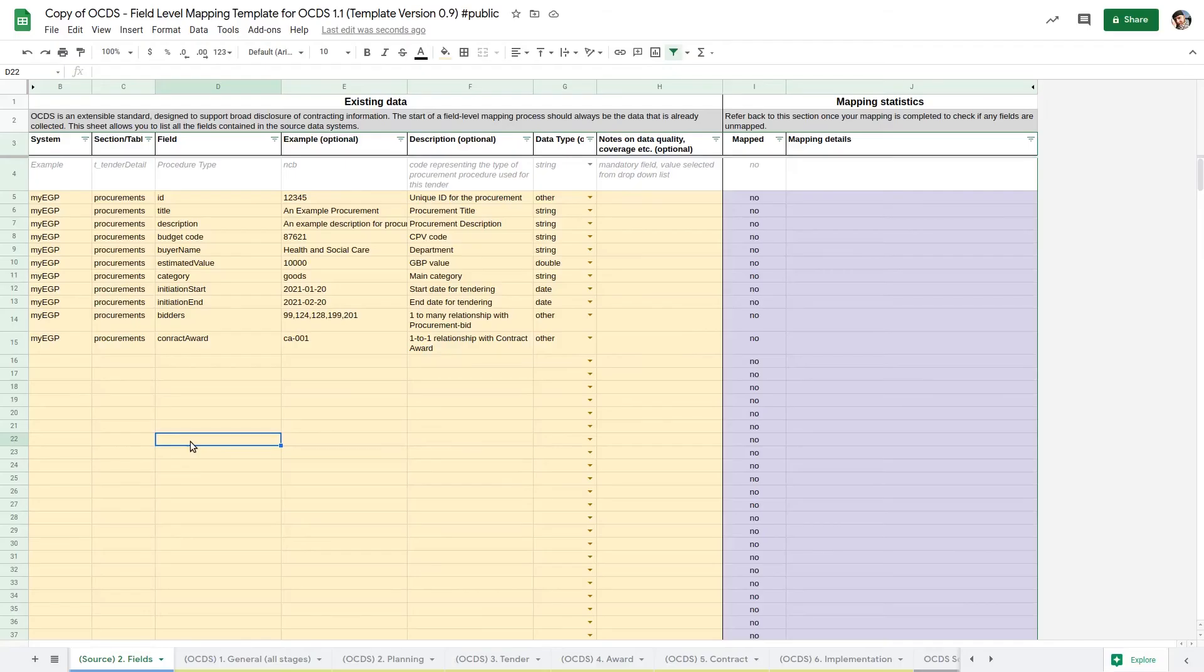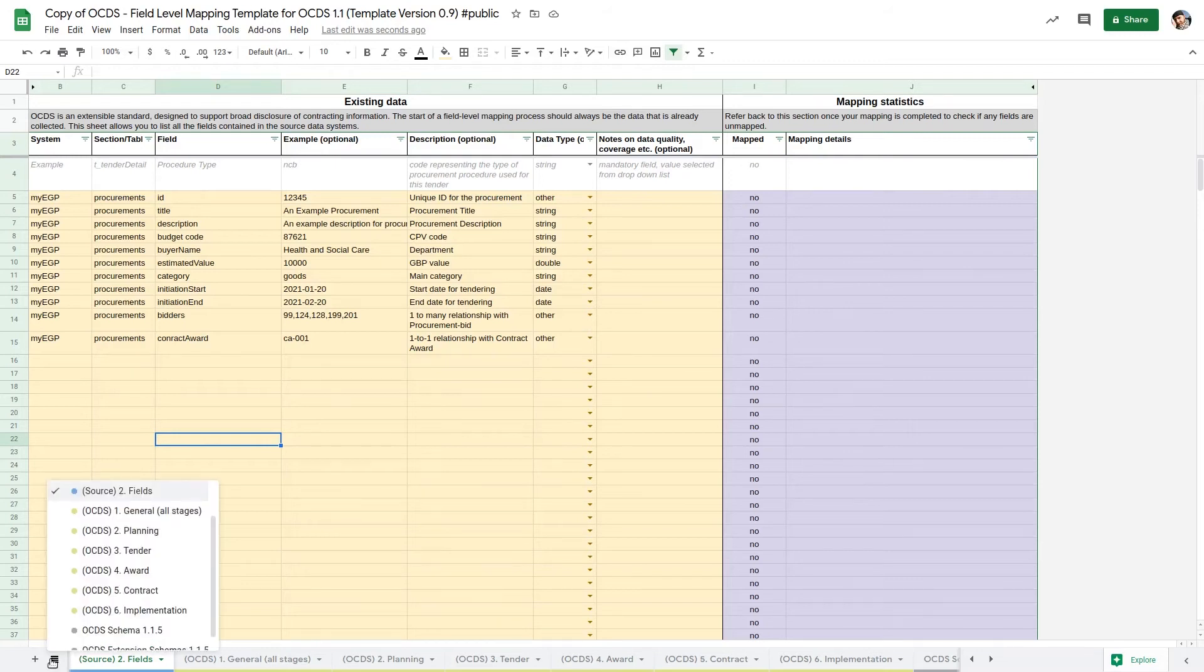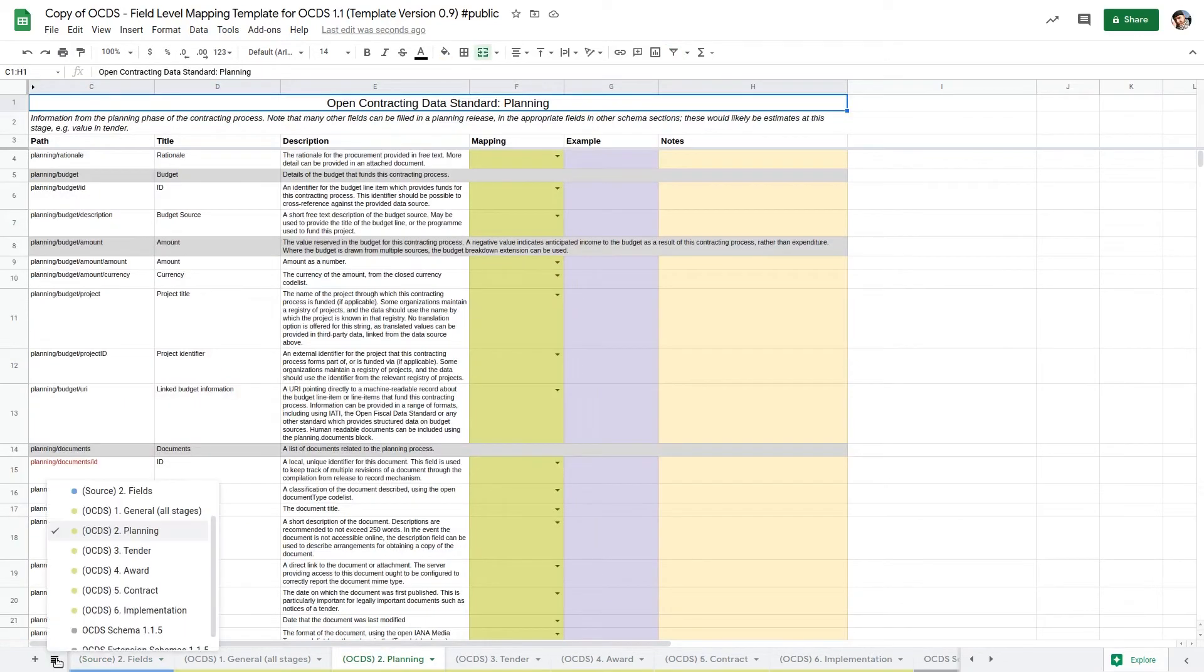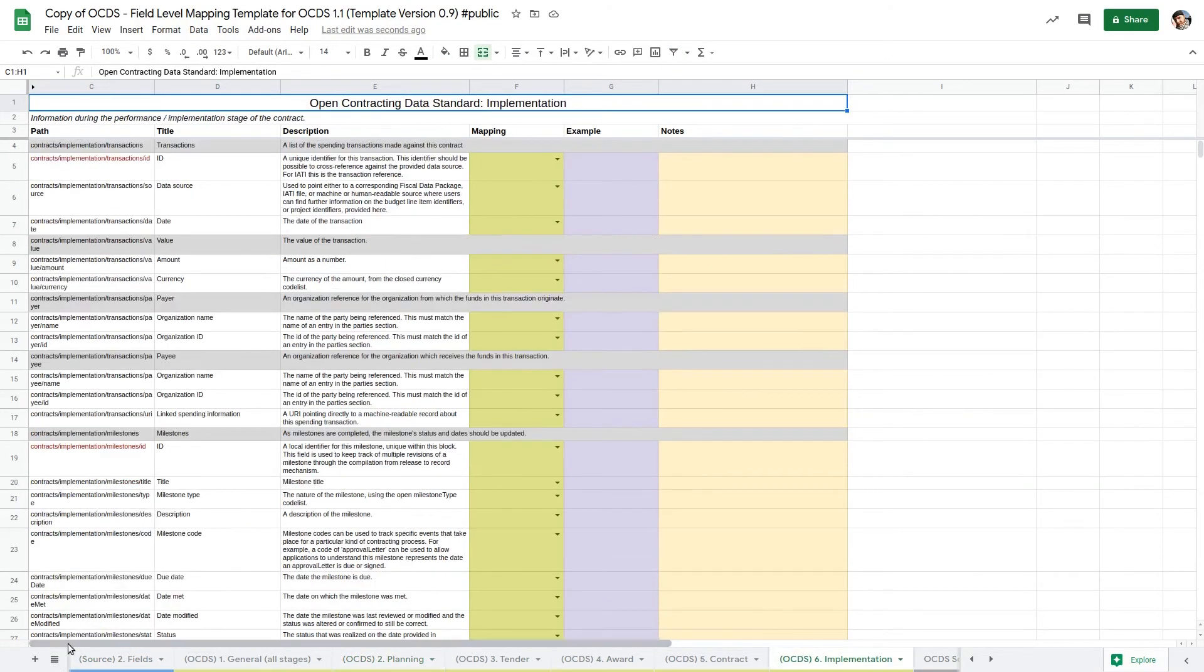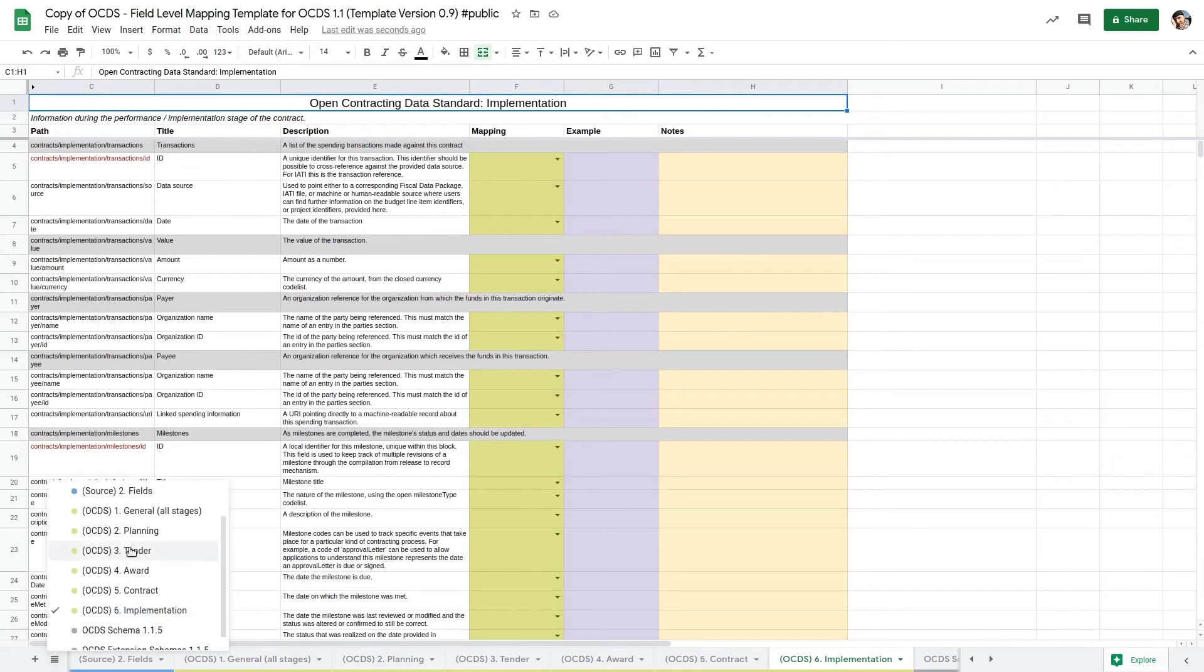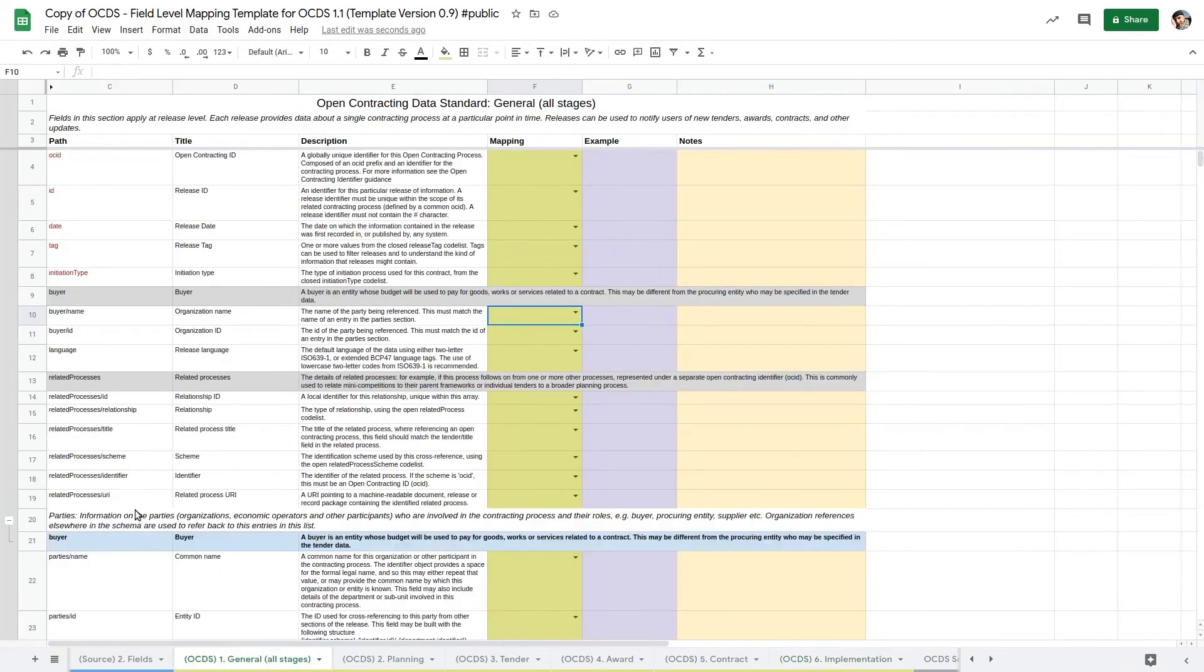The mapping template has a sheet for each stage of the contracting process, from planning through to implementation, with details of the relevant fields from the OCDS schema. The general sheet contains fields relevant to all stages of the contracting process.